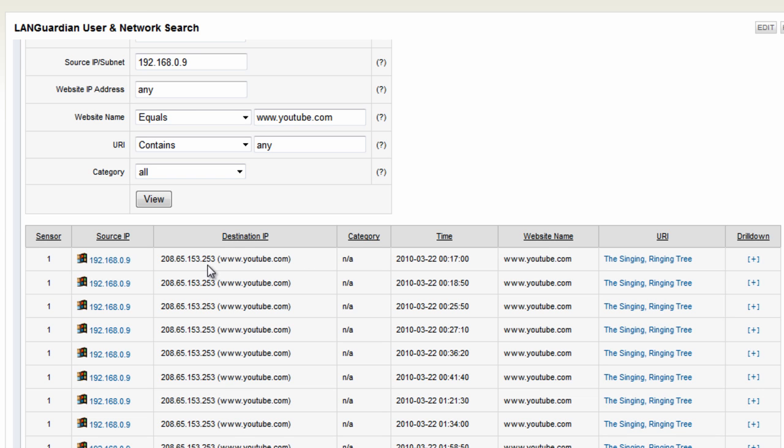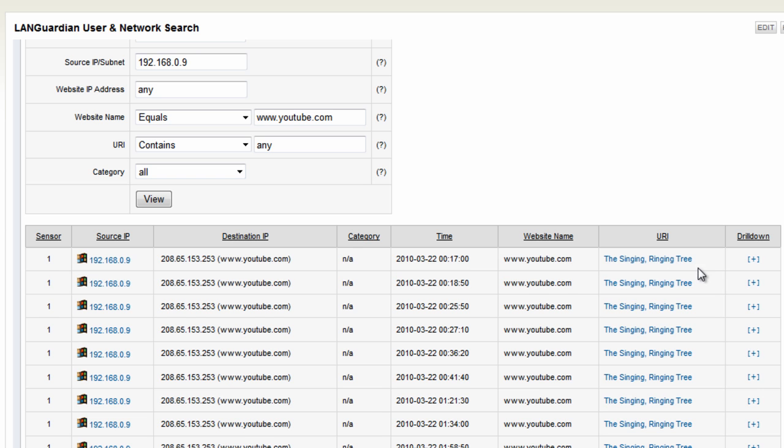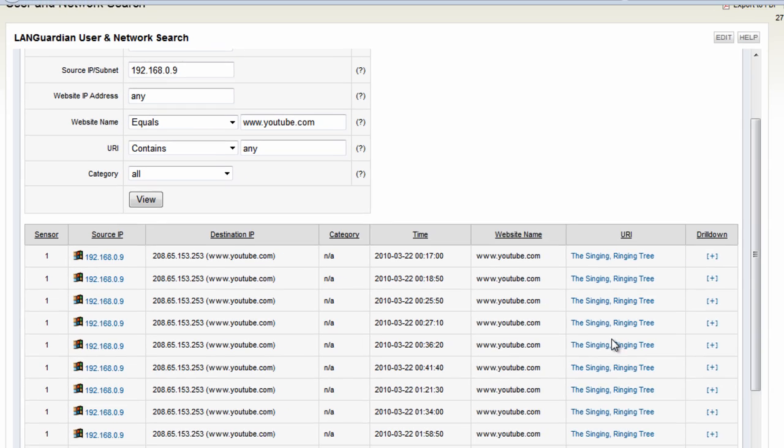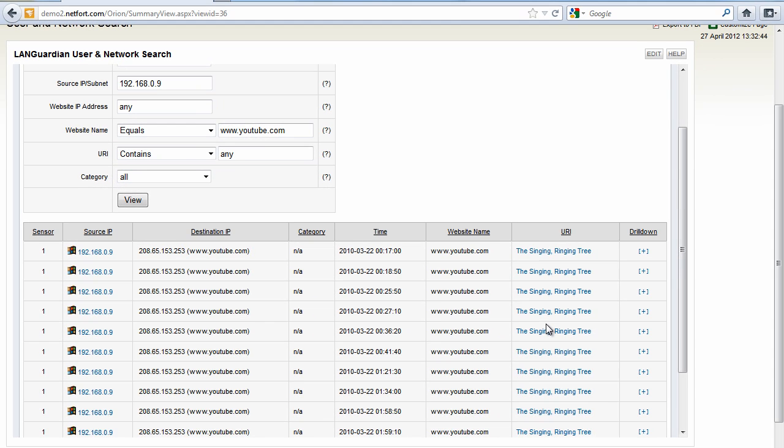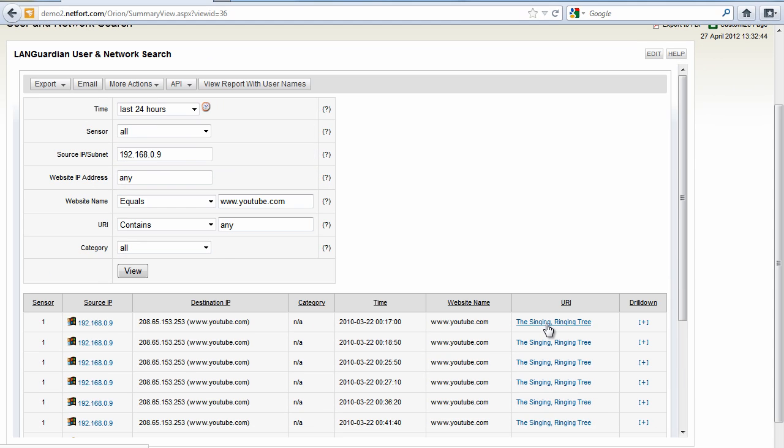So here we can see the this system connected to youtube and here's the URI. Now in the case of youtube the Languardian can resolve to the actual video name itself. So we have here the user watched some video called the singing ringing tree. So you can go from what site somebody's accessing to the actual pages or in the case of youtube what videos are being watched.